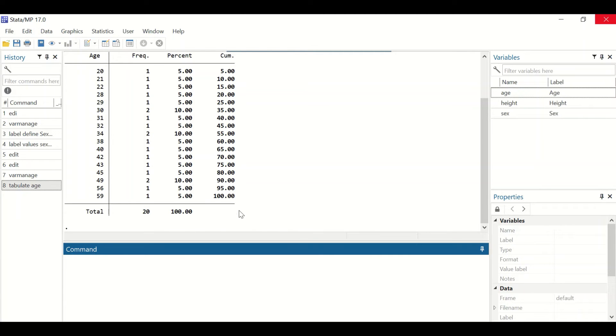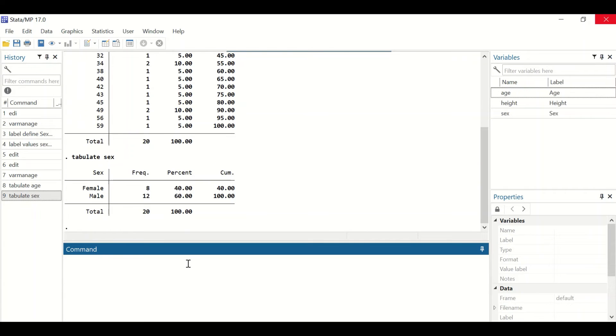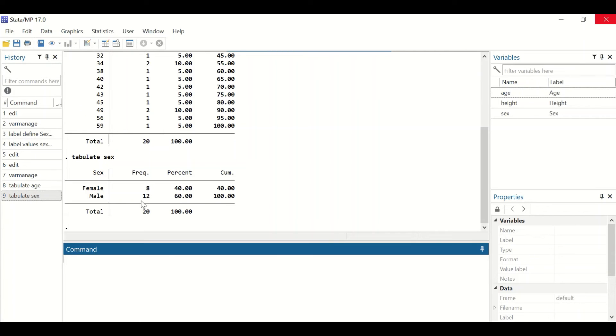We can do the same with the categorical variable. Type tabulate and then select the sex variable and hit enter. A table is generated showing the sex categories: female and male. It shows there are 8 females, 12 males, 20 in total, and the percentages for females and males. We could do the same for the height variable.